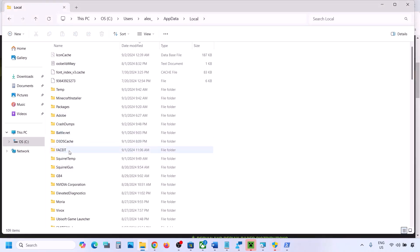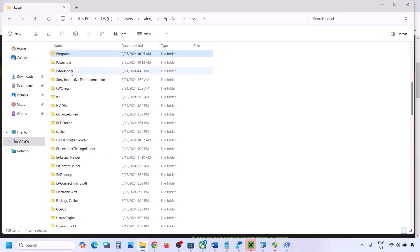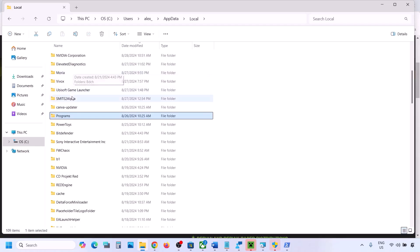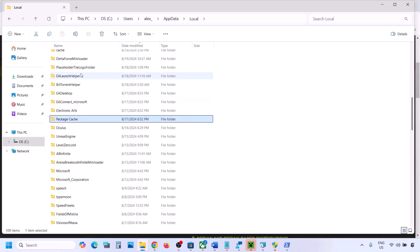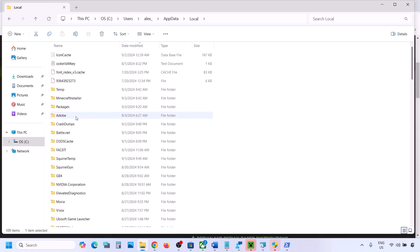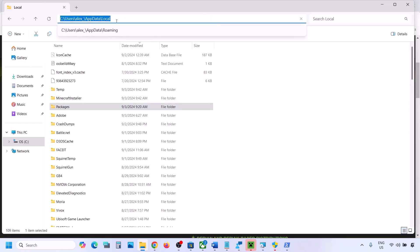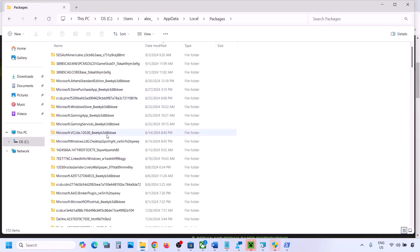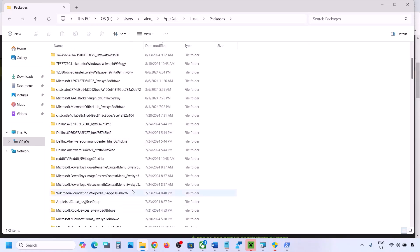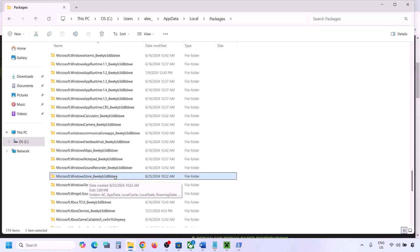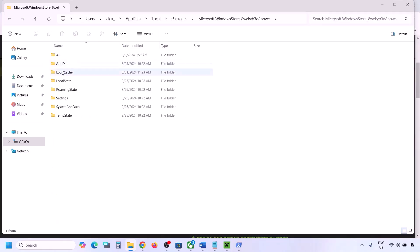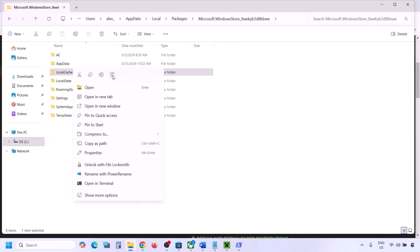Once you open the Local folder, find the Packages folder and open it. Inside Packages, find the folder named Microsoft.WindowsStore with some alphanumeric characters. Open this folder and you can see the LocalCache folder — right-click and delete this folder. Then you can check.